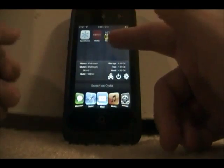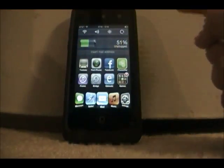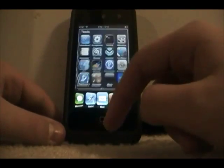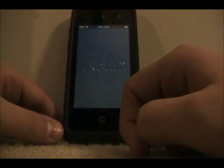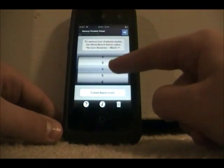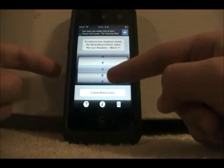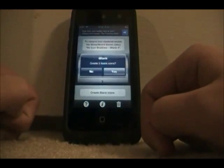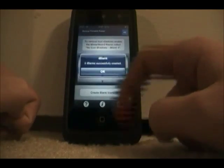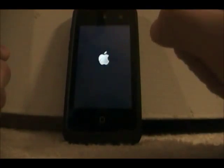iBlank allows you to format your apps any way you want by having blank apps on your home screen. When you open iBlank — I'll have the repo in the description — you create as many blank apps as you want. I'm going to create blank icons. As soon as it creates, you click OK and X out, and it will automatically respring your device.